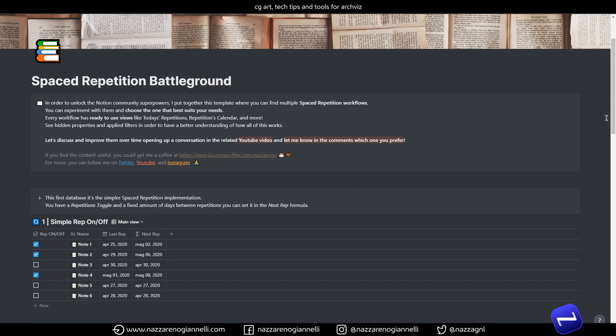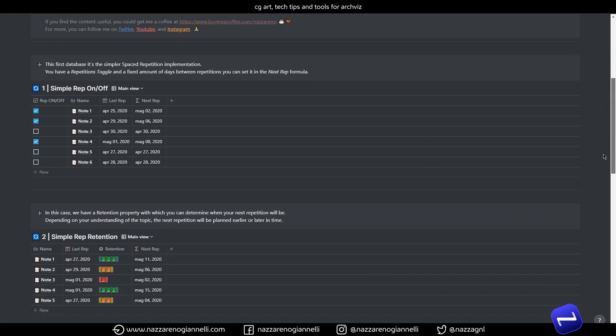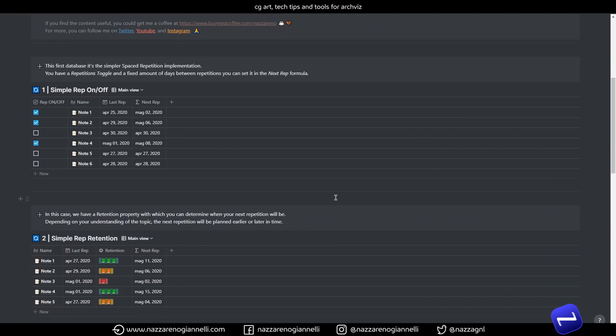But of course depending on your needs you can decide whatever number of days it's better for you. And I will move on directly to the second option here. The repetitions time span in this case is driven by a retention property.